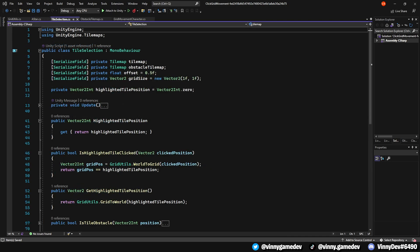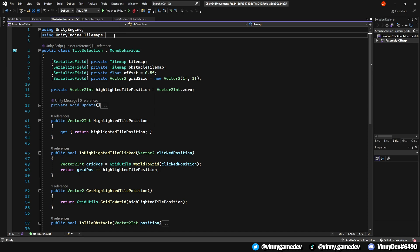Moving on to the tile selection script, make sure you have using UnityEngine.TileMaps at the top. The variables we will need are TileMap called TileMap, another TileMap called ObstacleTileMap, a float called Offset, a private Vector2 named GridSize which will be a new Vector2 storing one in both X and Y, and a private Vector2In called HighlightedTilePosition which is set to Vector2In 0.